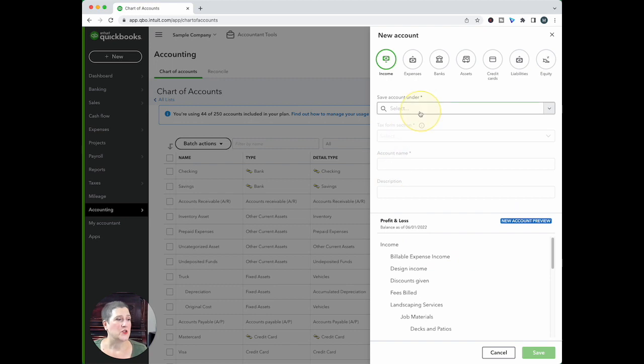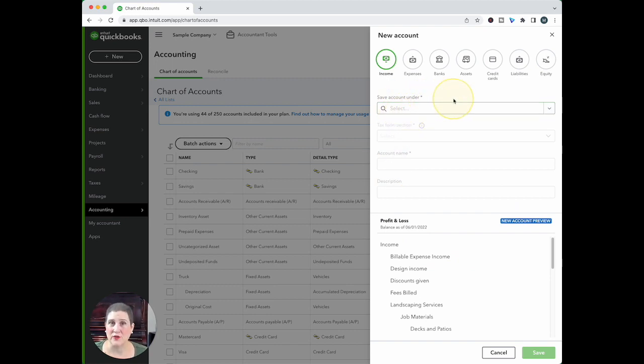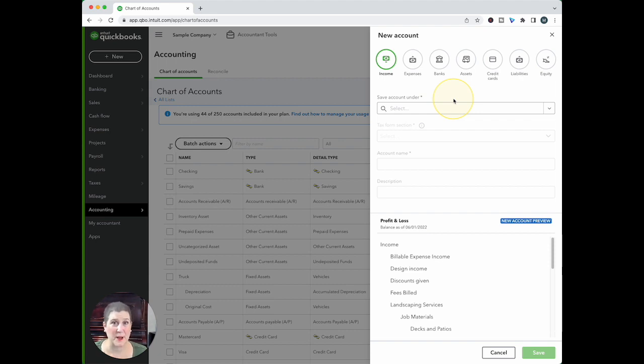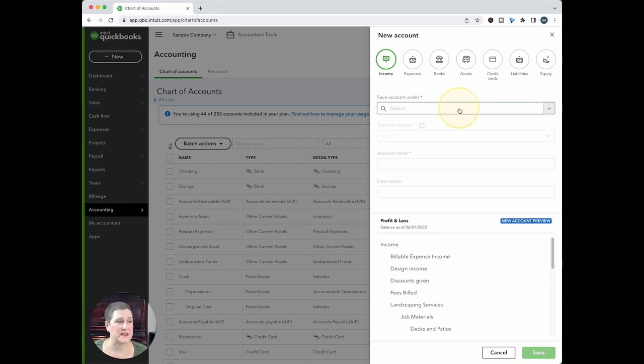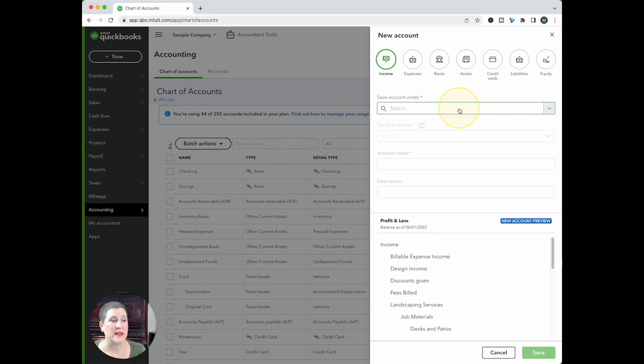So the first thing that it asks me is save account under. Now, the terminology we're used to is parent, is a parent account. So this is asking you to select what the parent account is going to be.